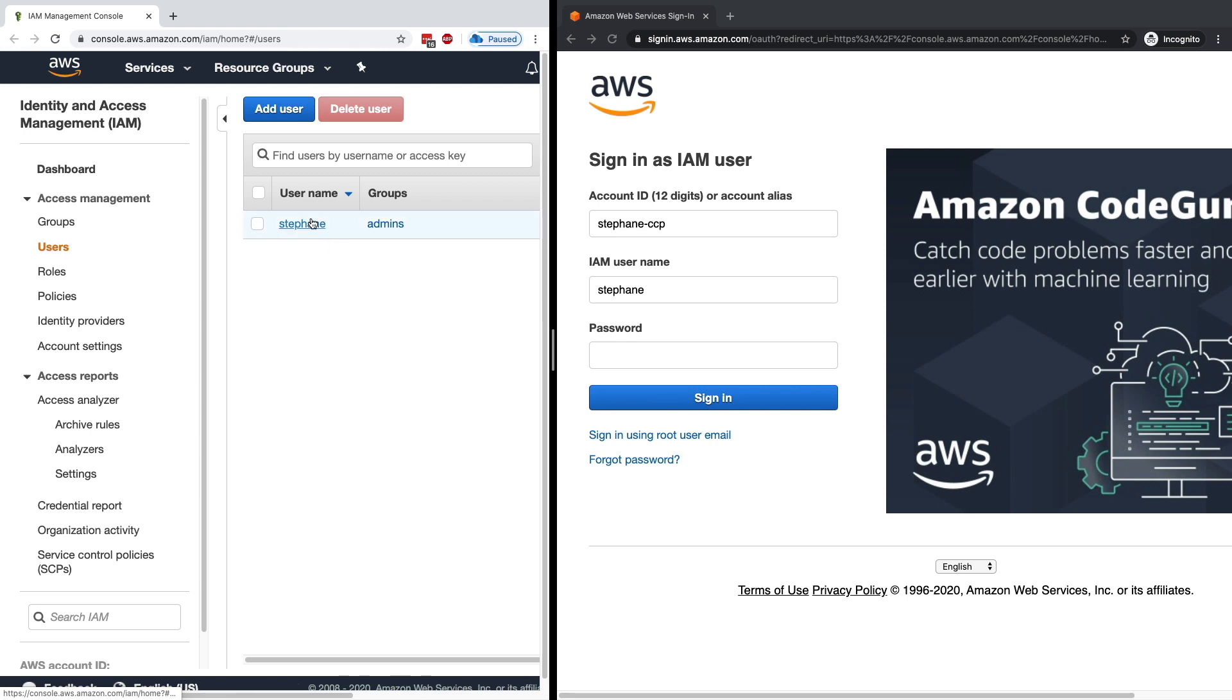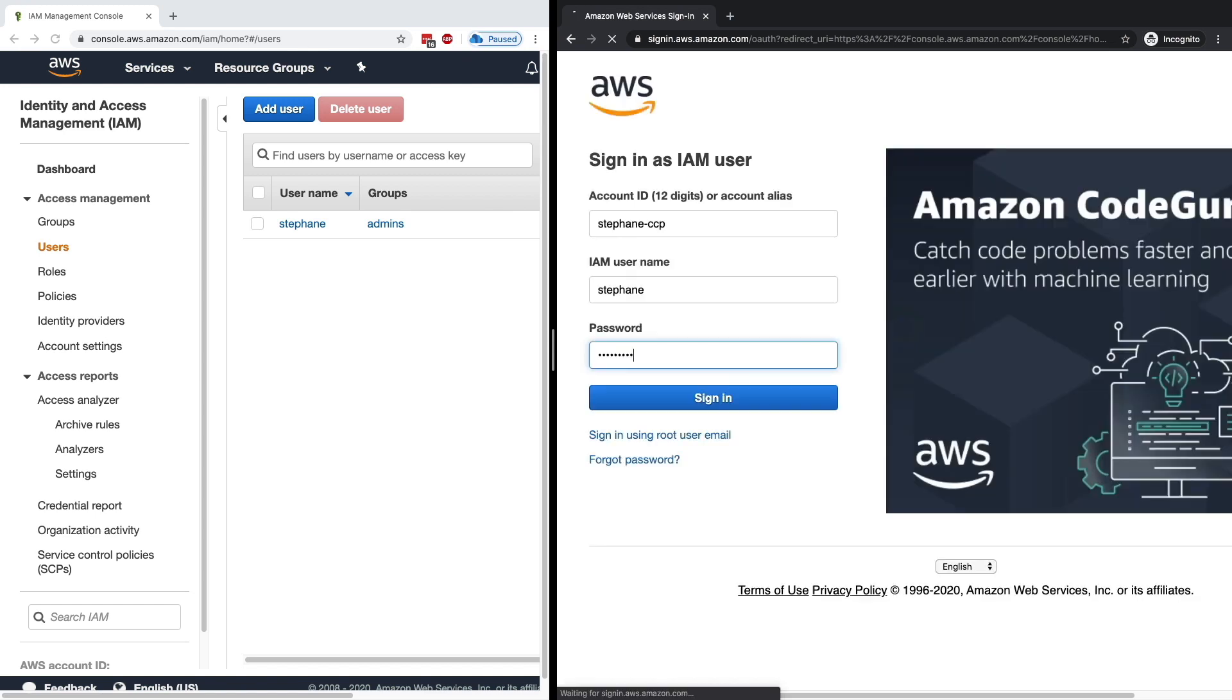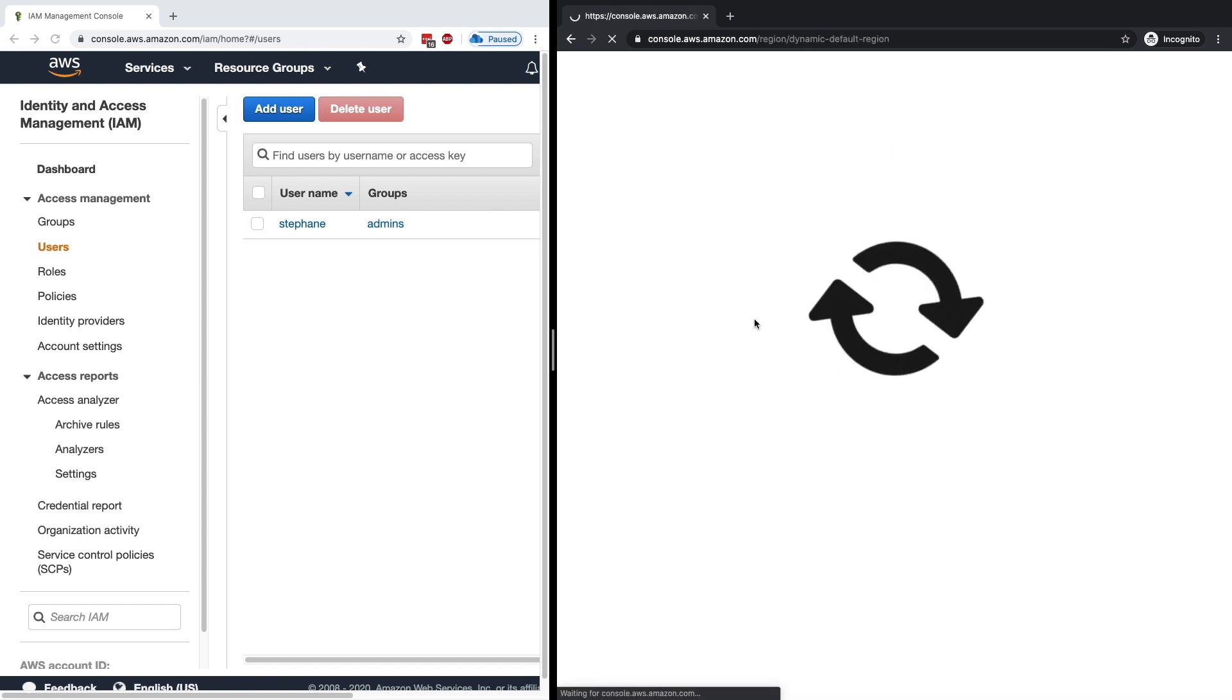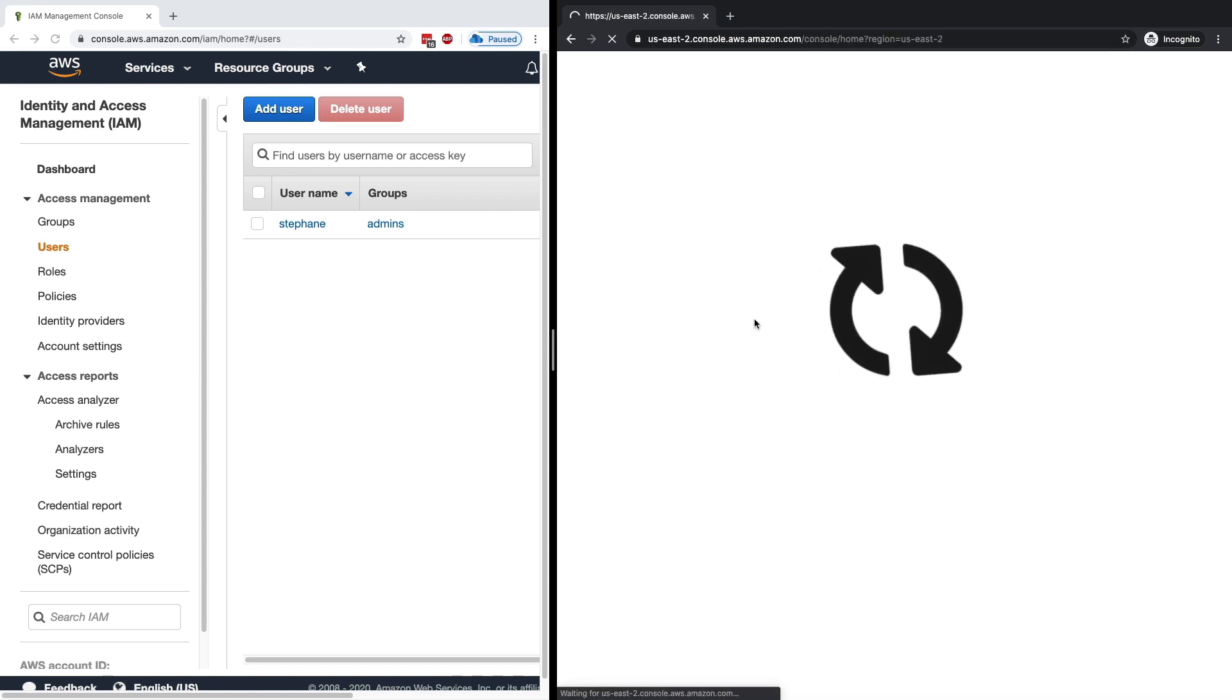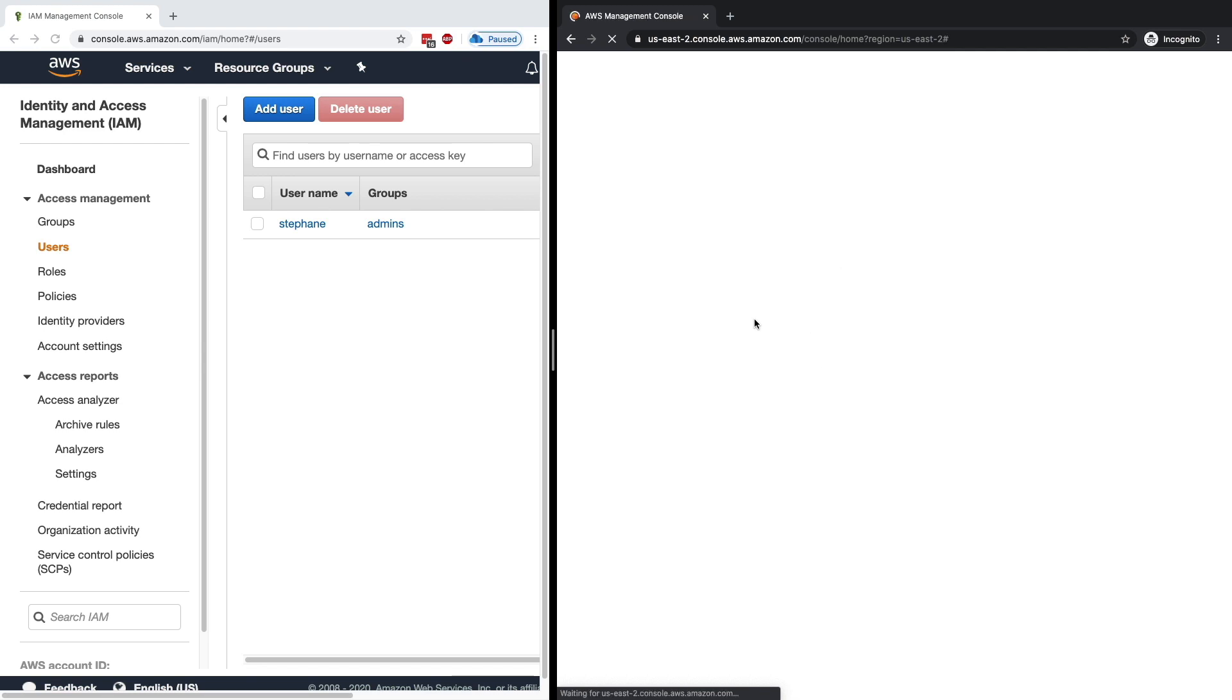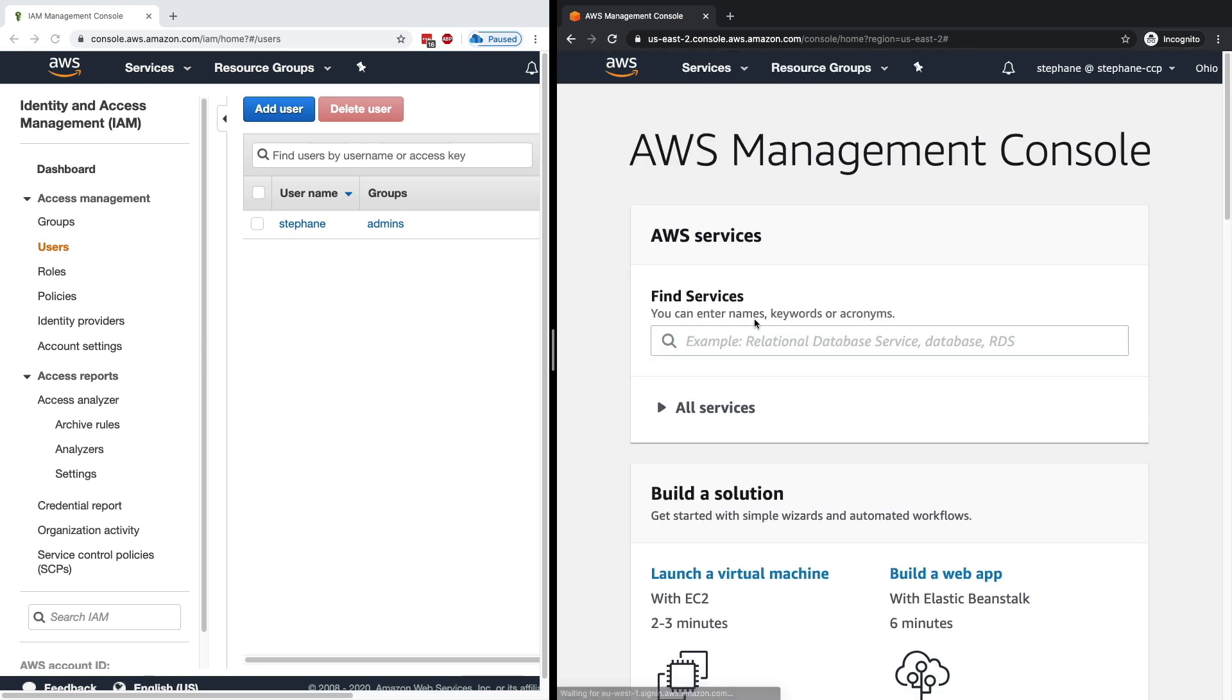So I enter my IAM username, which corresponds to the user that I have created right here on the left-hand side, and the password, which is absolutely not this one—it is this—and then I'm able to connect into my console using that user.